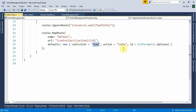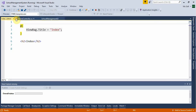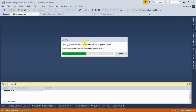Now run the application. It is loading some assemblies — wait until they finish loading. This may take one or two minutes but it only happens once.